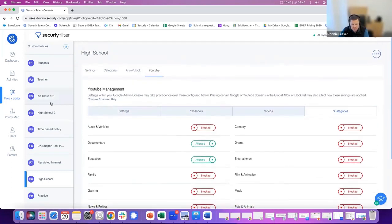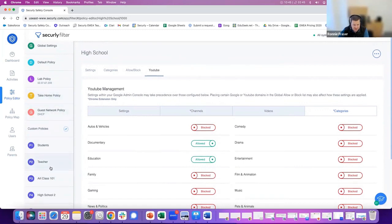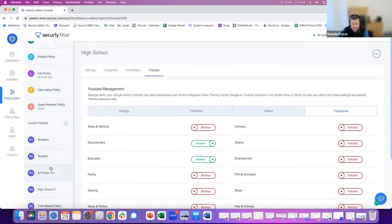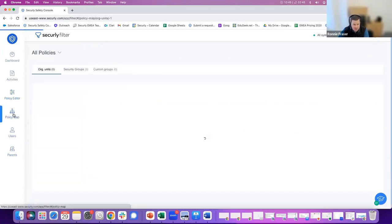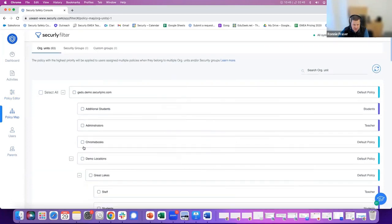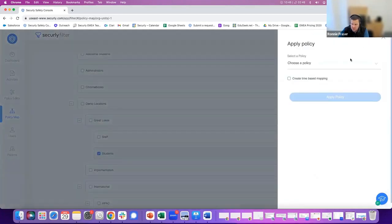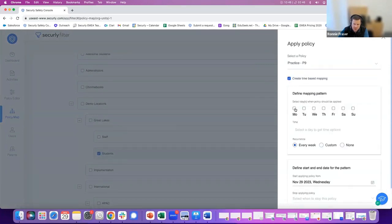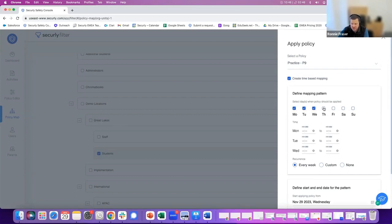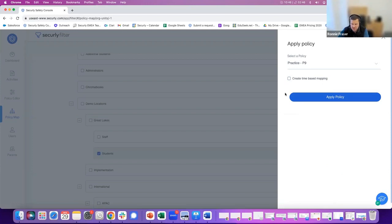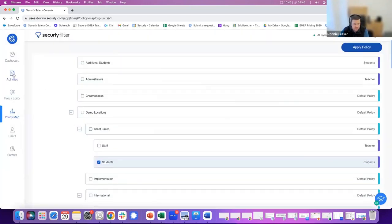So from a policy, a per-policy basis, there's a number of different things you can do there. Policies can be implemented on a time basis as well. So in the policy creation side of things here, you would select a group of students that you want to apply a policy to. You would select what that policy is that you want to apply, and you can apply that policy on a daily basis during certain times. It's very useful for boarding schools or schools where they have a curriculum that happens outside of the normal school day where we need to have different rules in place for different students.